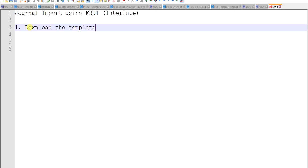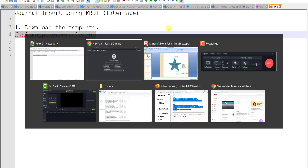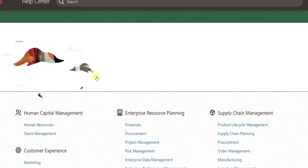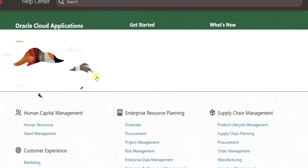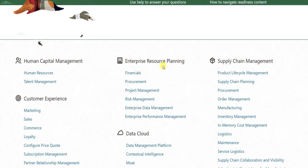To download the template, you have to visit one website: fusionappsoer.oracle.com. I am copying that and pasting it into my browser. This is the particular website. Here we are using the cloud application, so I have to click on cloud application. Journal import is a financial term related to the GL module.